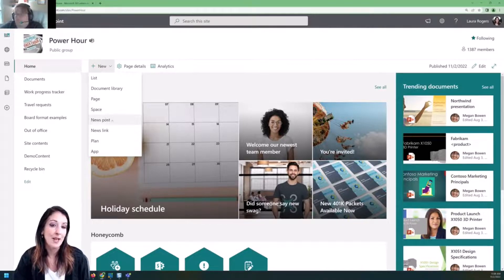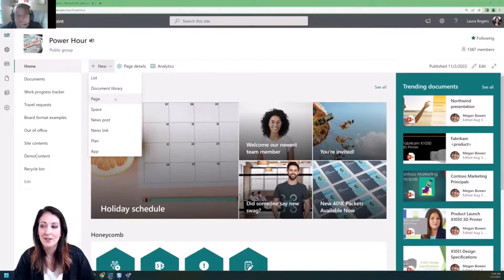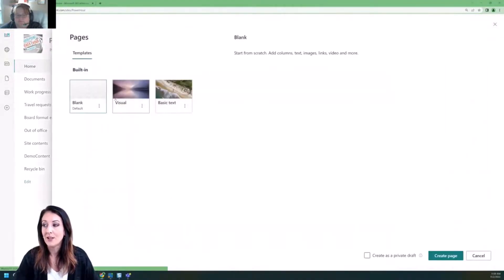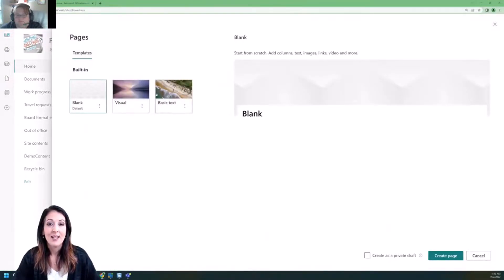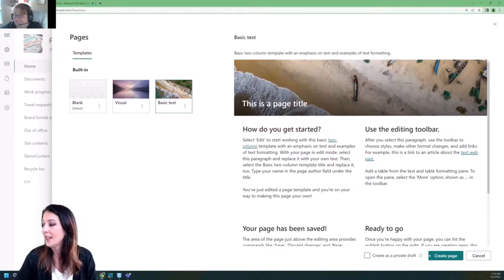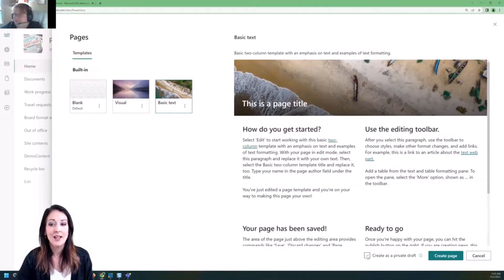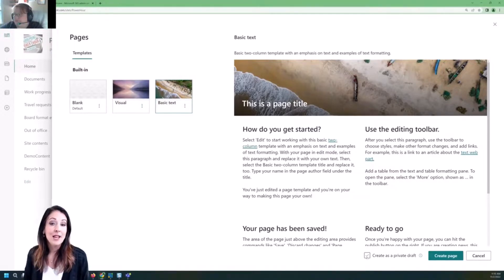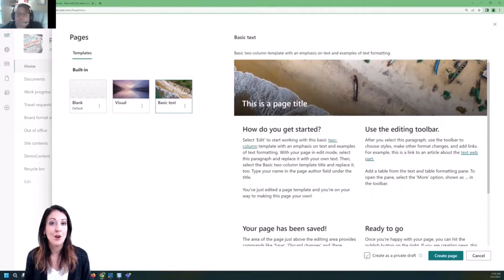These are both really pages, and each one that you create is going to go into your Pages library. They're both going to be ASPX files in that library. I'll go ahead and create a new page now. We haven't created any templates in this tenant or this site, so we just have these built-in templates to pick from. I'll create one that's got some basic text so it has some information on it. And then there's a new setting called Create as a Private Draft.